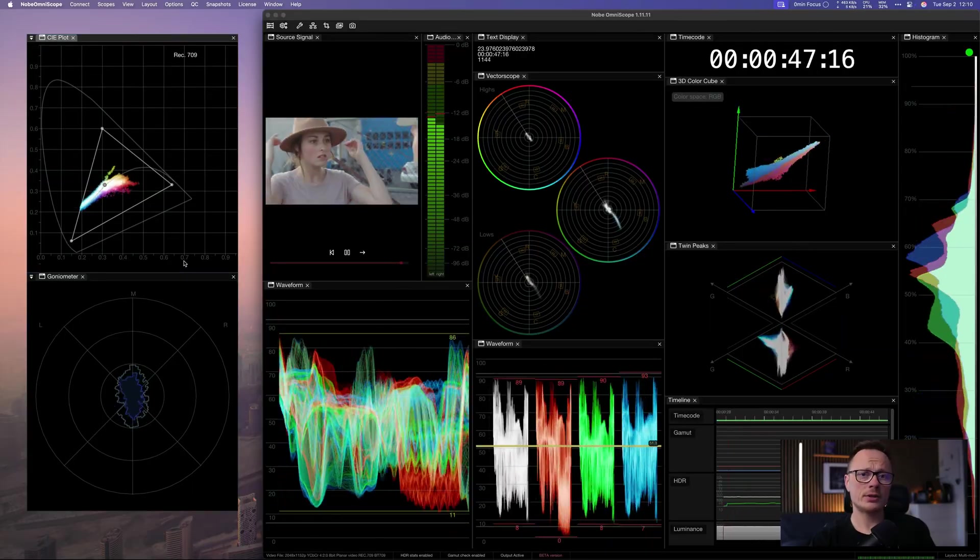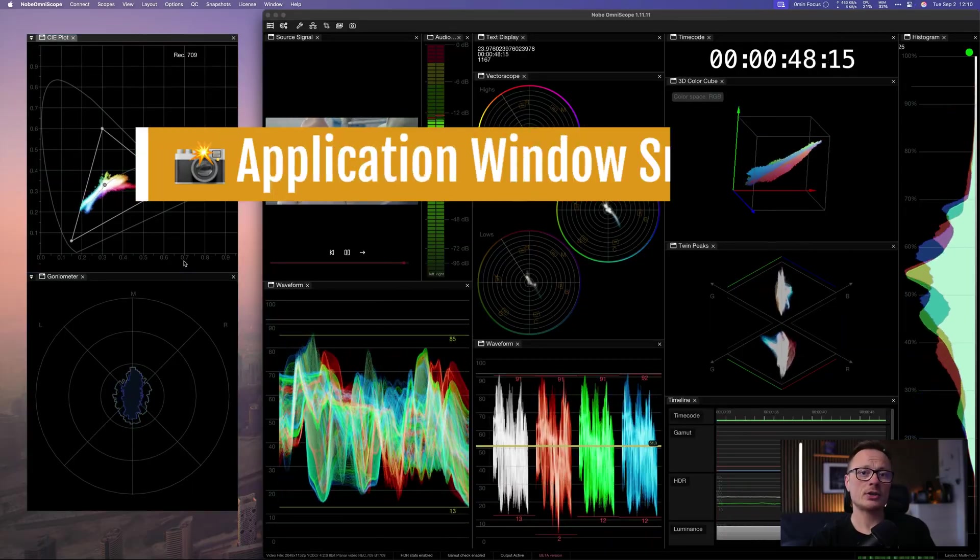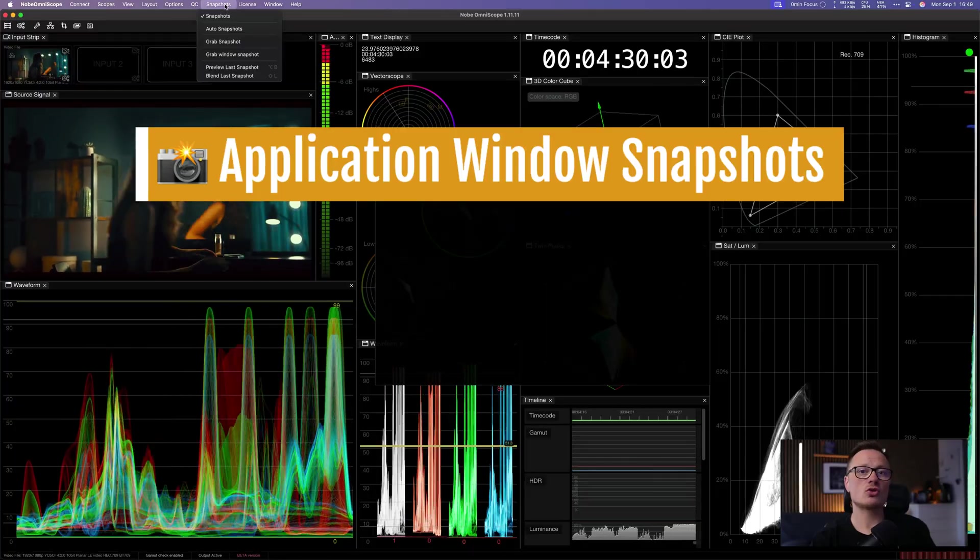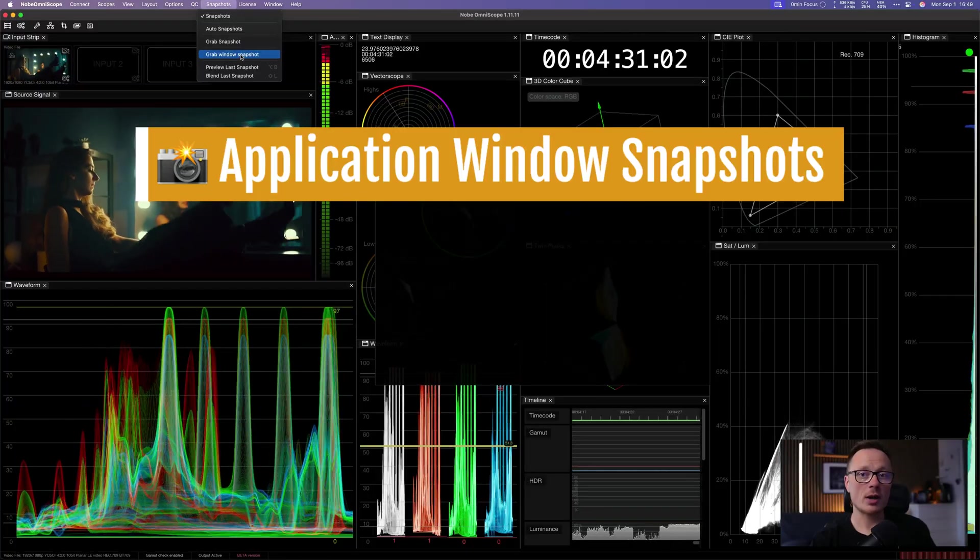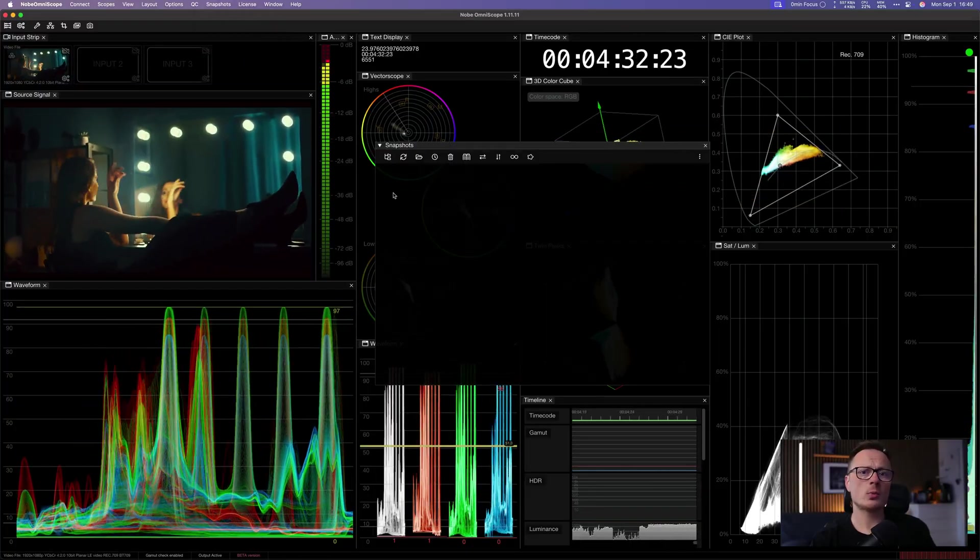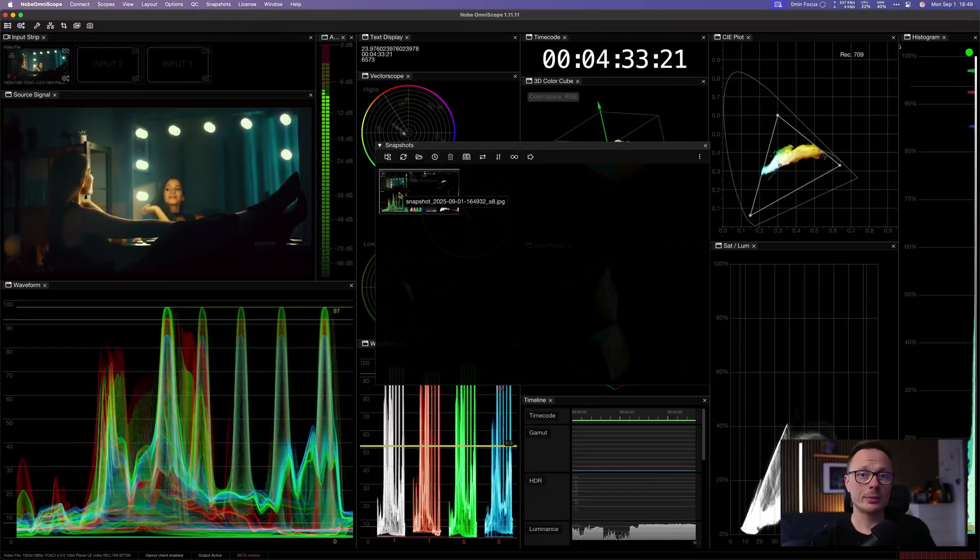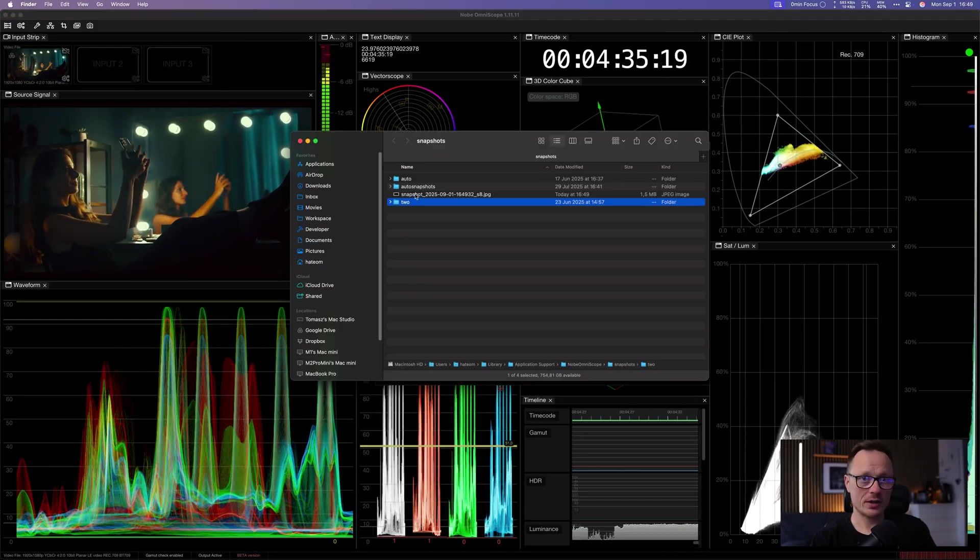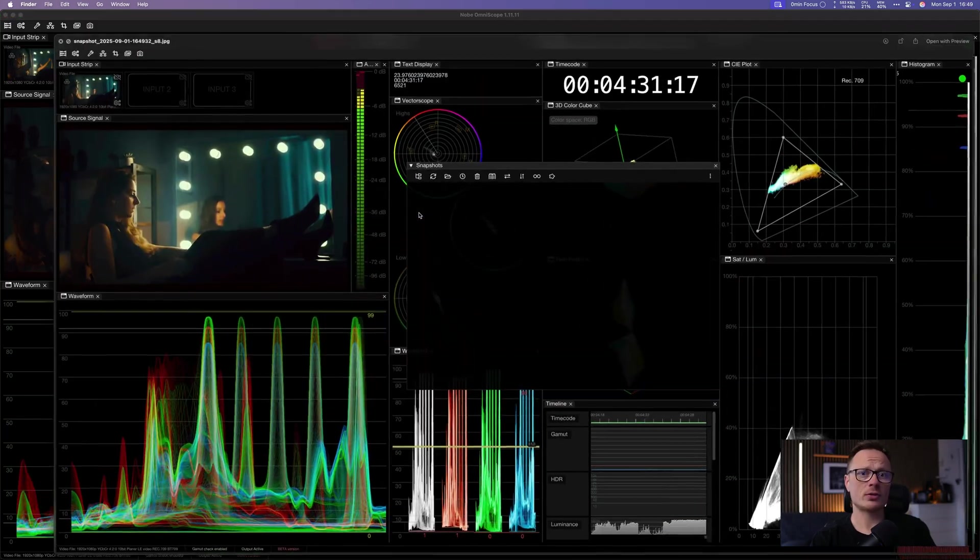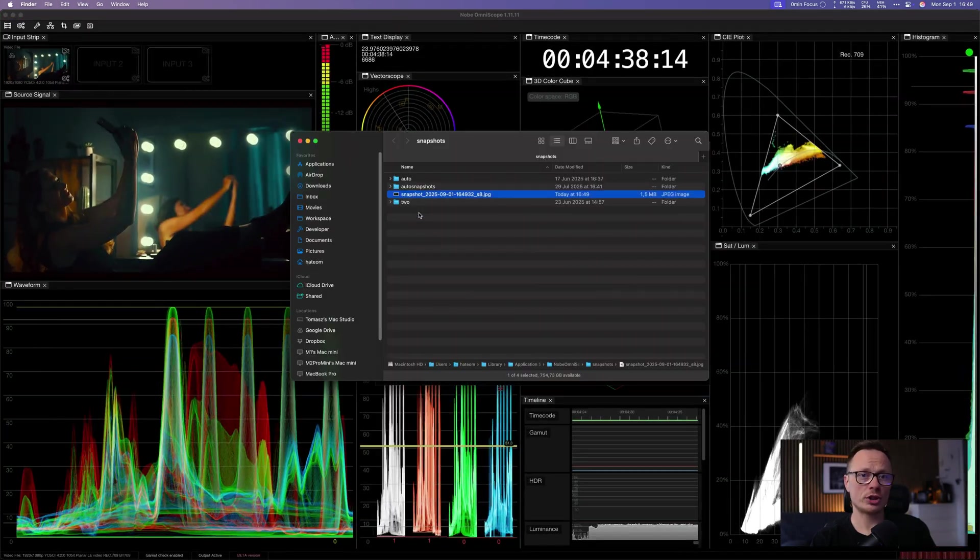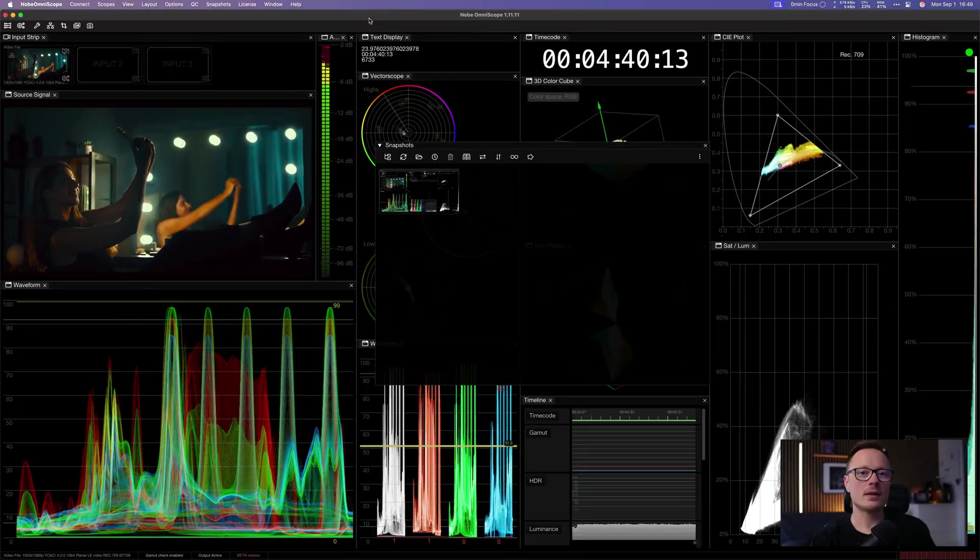Another helpful addition is application window snapshots. Instead of just grabbing a frame, you can now capture the entire Omniscope window complete with scopes and overlays. This is perfect for documentation, team reviews or sharing client-facing snapshots.